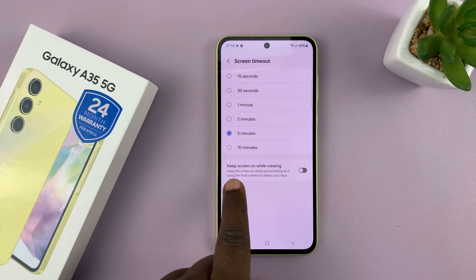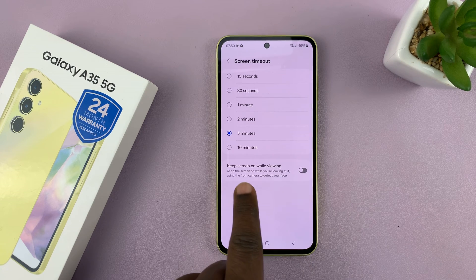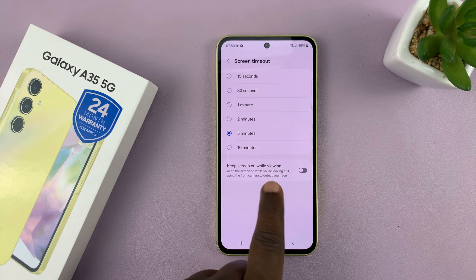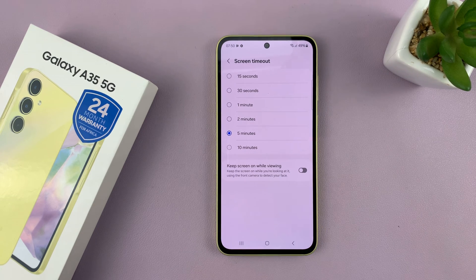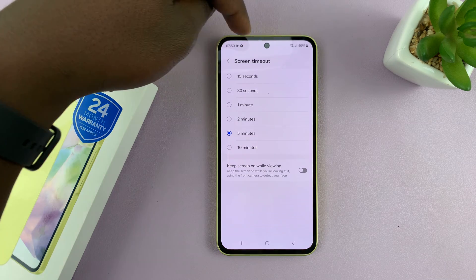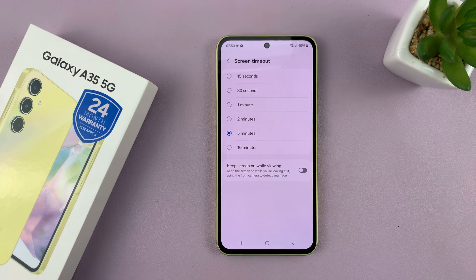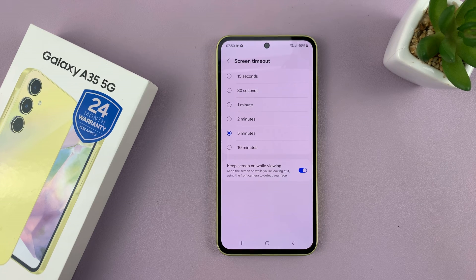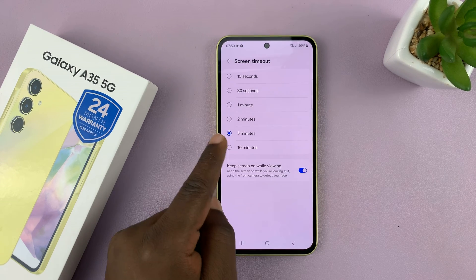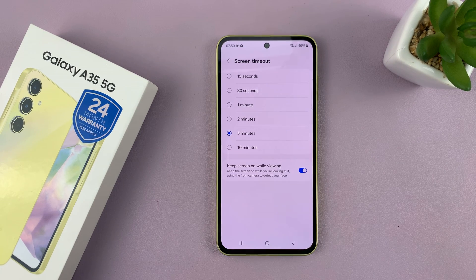Now if you want to, you can also turn on Keep Screen On While Viewing. This will use the sensors at the top of your phone to check if you're still looking at the phone. And if you're looking at the phone and this is enabled, then the screen will stay on even if the 5 minutes or whatever time you chose has elapsed.